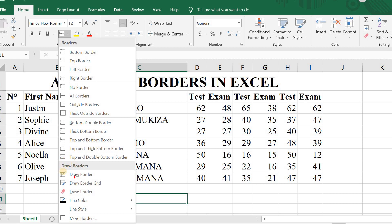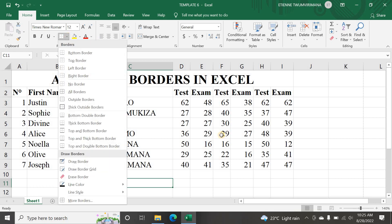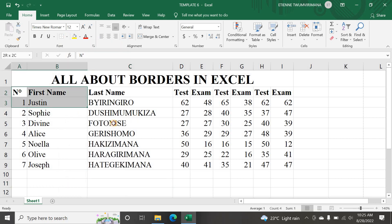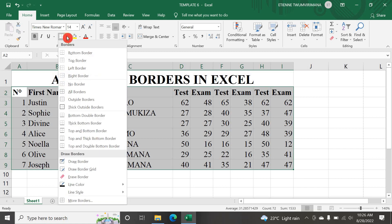The last border you applied can be reapplied or removed. There is also Line Color, Line Style, and More Borders at the bottom. We'll see how everything works. You can select your data first and then put borders on it, or you can add borders without a selection. Let me apply a Bottom Border now.